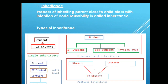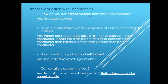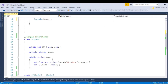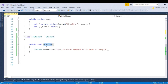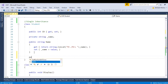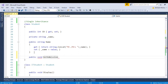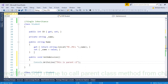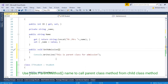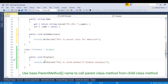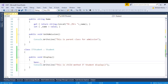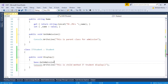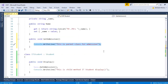Another common interview question is: how do you call a parent method from the child class method? Suppose inside the parent class I have one method 'public void getAdmission'. If I want to call this function from my child method, I will just use the 'base' operator — 'base dot' — and you can see I am able to call getAdmission, which is present inside the parent class. This is the way we call a parent method from the child method.